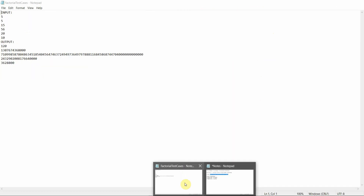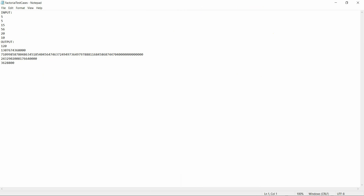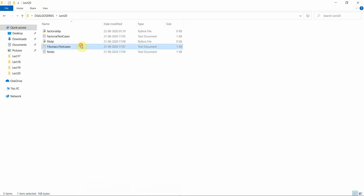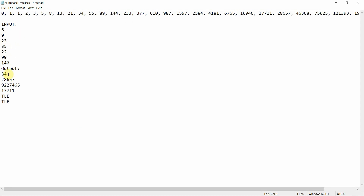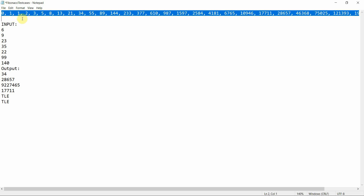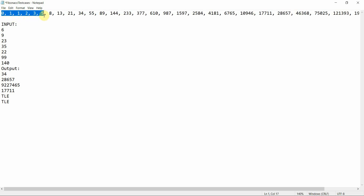Now we'll take some sample test cases. Six is the number of test cases and I have six inputs: 9, 23, 35, 22, 99, 140. Here you can see the ninth Fibonacci number is 34. The Fibonacci series goes: zero, one, second, third, fourth, fifth, sixth, seventh, eighth — and the ninth Fibonacci number is 34.